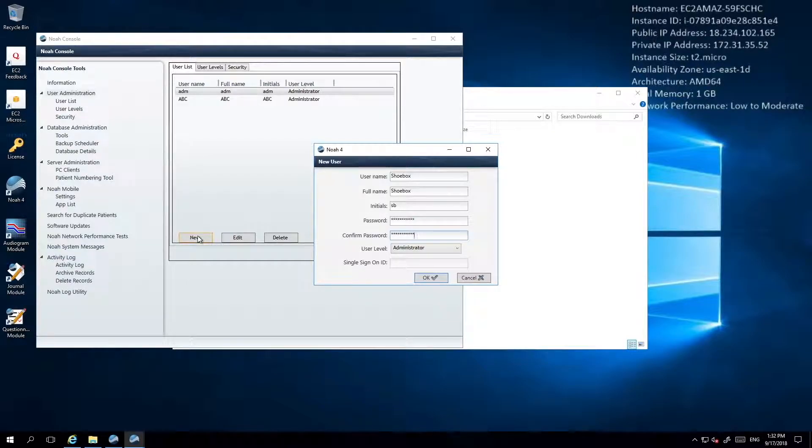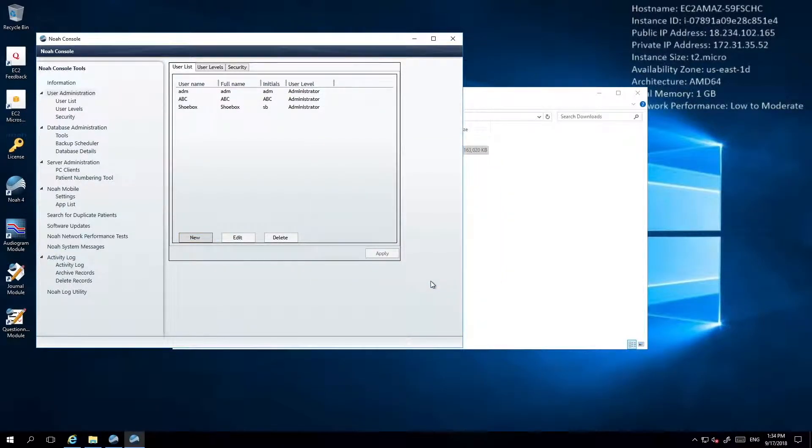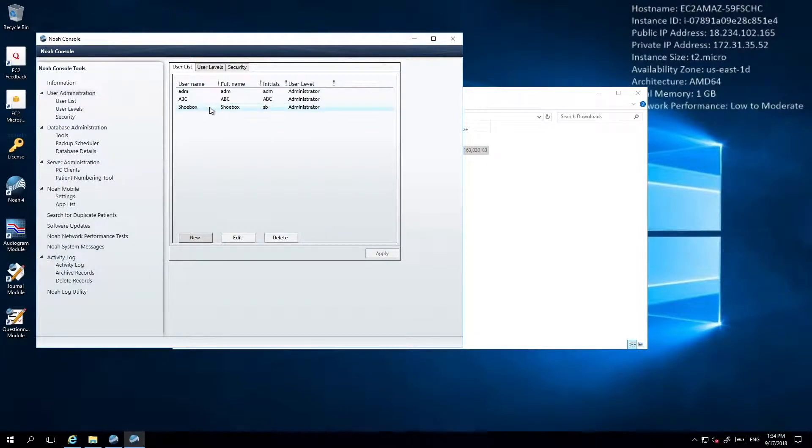If you're not sure what name to give the administrative user, we suggest using Shoebox. This will provide you with an easy to remember name while also giving a clear view from within NOAA of which test results were gathered on your Shoebox device.